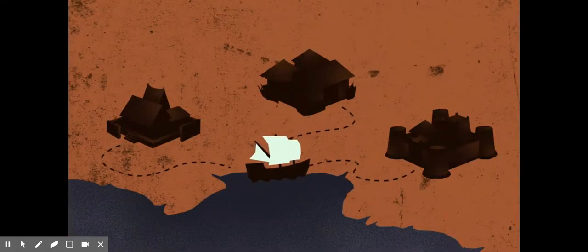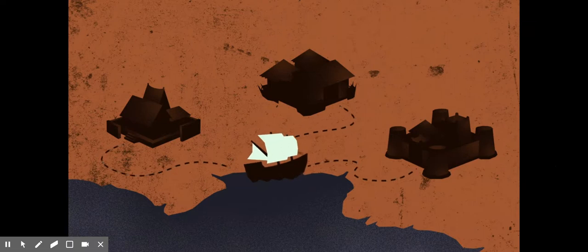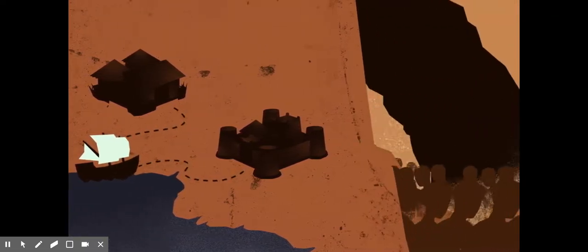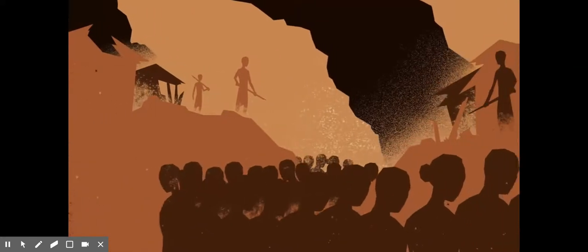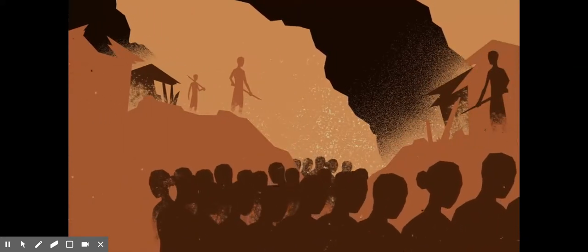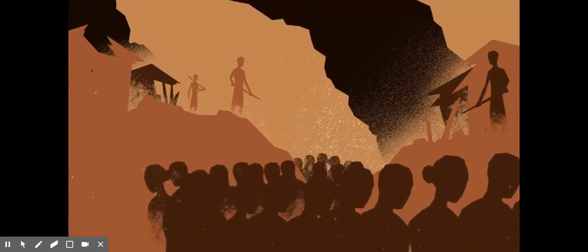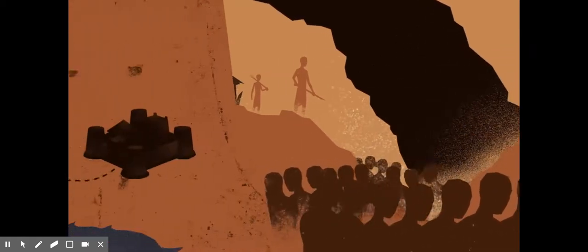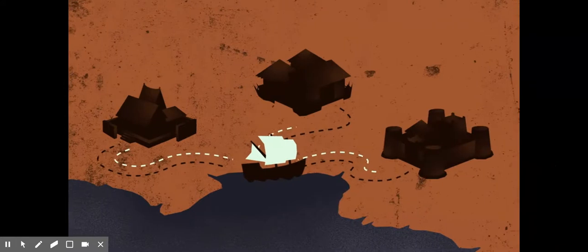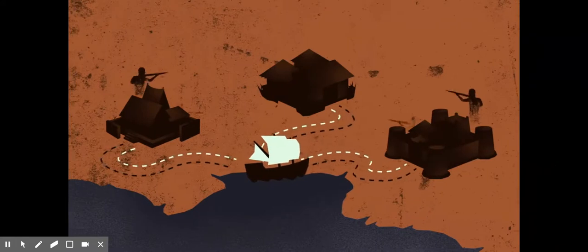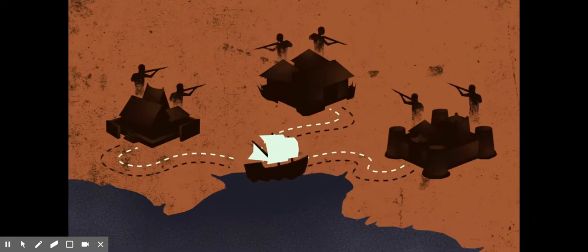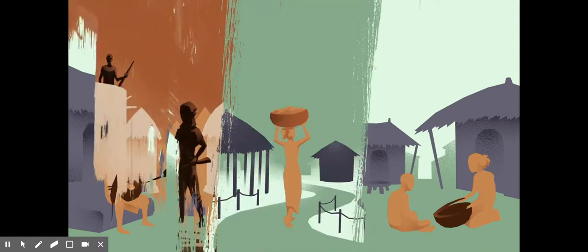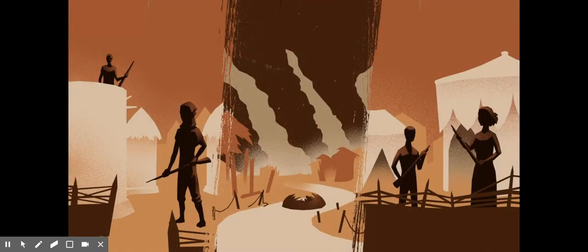African kingdoms prospered from the slave trade, but meeting the Europeans' massive demand created intense competition. Slavery replaced other criminal sentences, and capturing slaves became a motivation for war rather than its result. To defend themselves from slave raids, neighboring kingdoms needed European firearms, which they also bought with slaves. The slave trade had become an arms race, altering societies and economies across the continent.